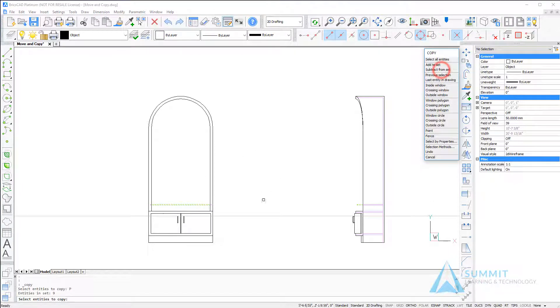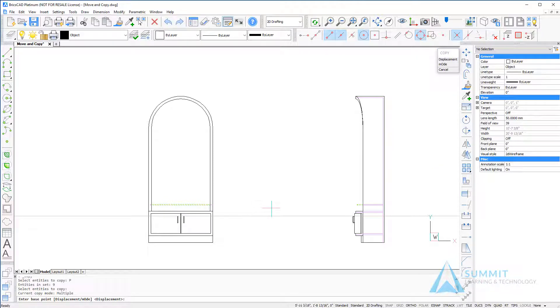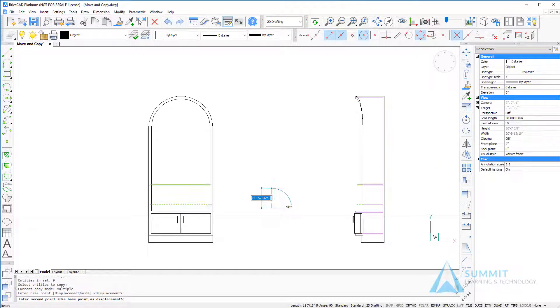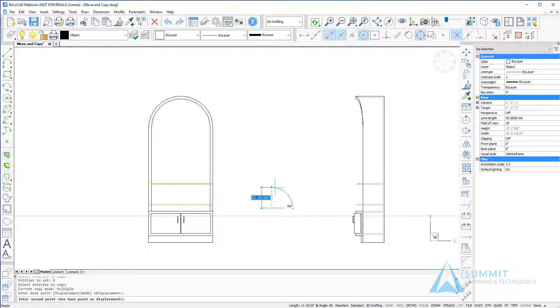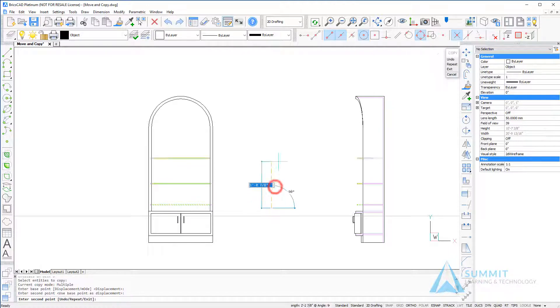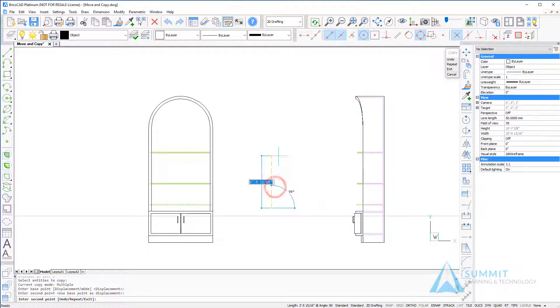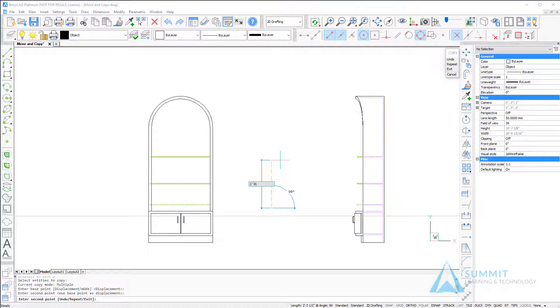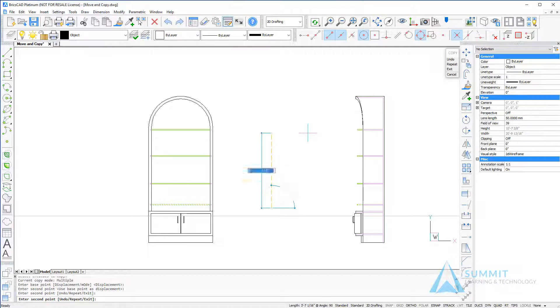Now moving to the Copy command, we'll go ahead and click and drag the items up approximately 1 foot and click the left point to define that. Then drag and enter 2 foot 4 inches for the third shelf.